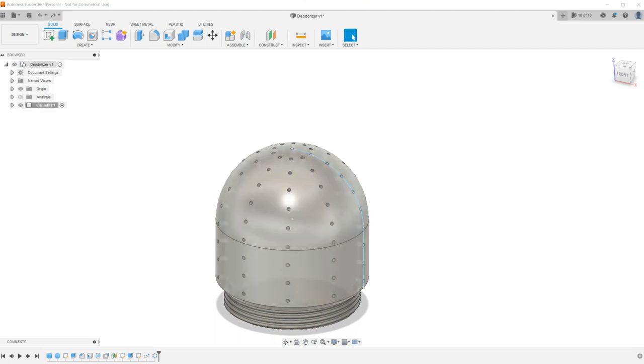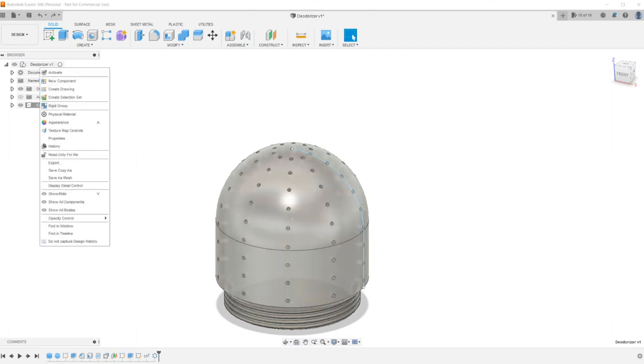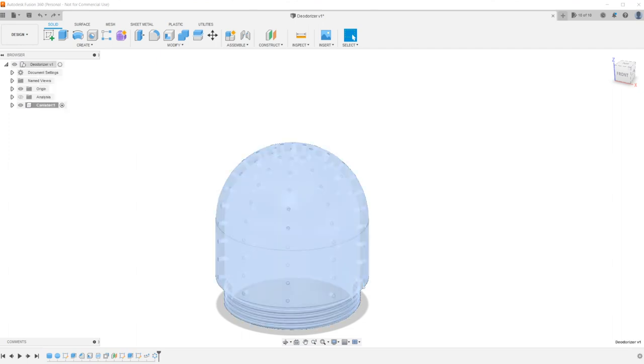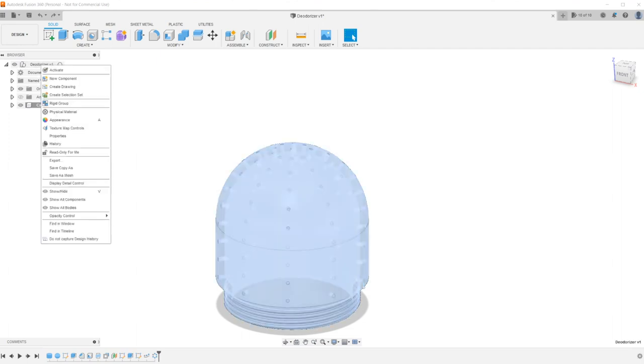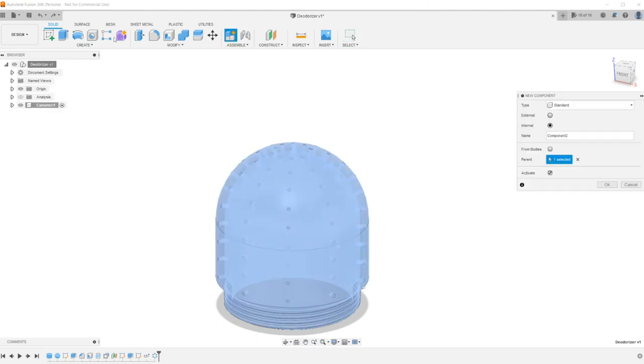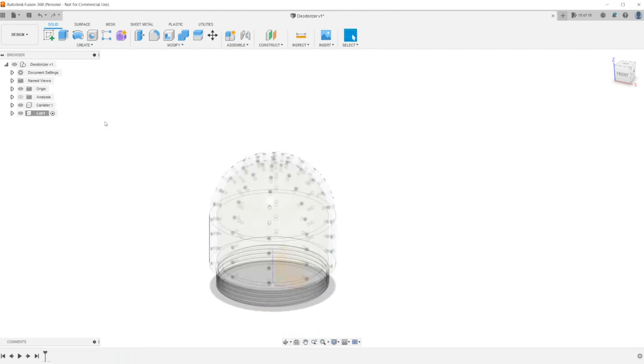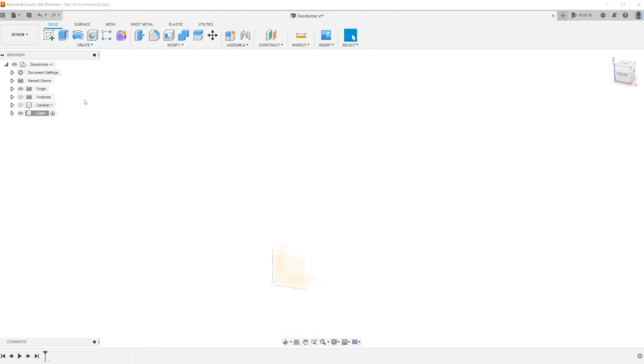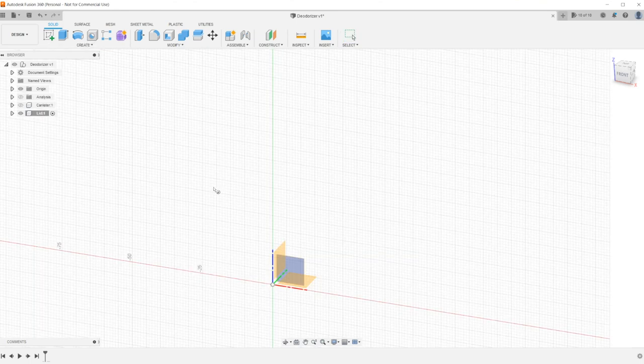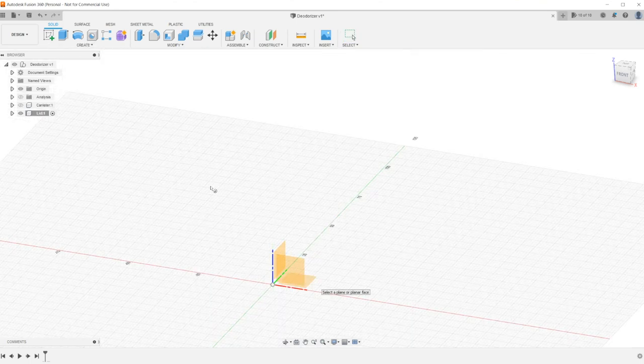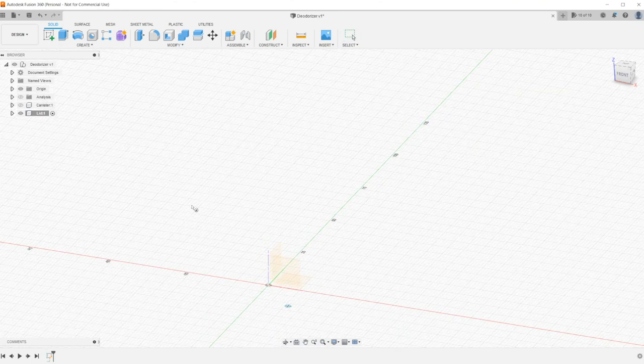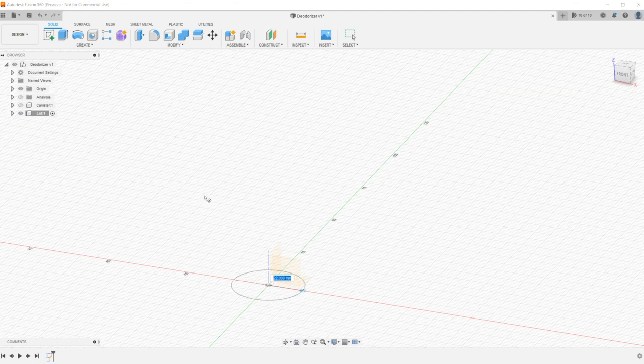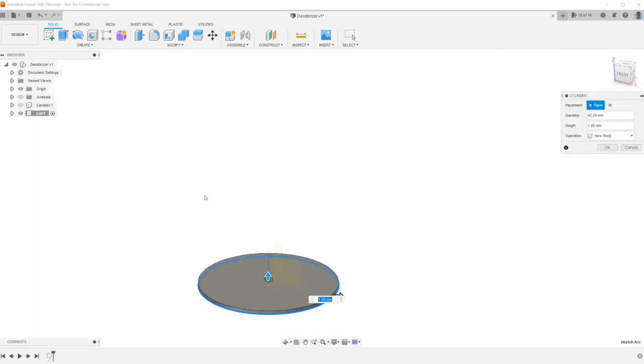Now let's create the lid that screws on. So I'm going to come back up here, select the parent, and create a new component. And I will call this one lid. And I'm going to go ahead and hide this. Hide the canister. And now on the lid, I'm just going to start off with a cylinder again. So I'm going to do it on our flat plane. And right on the origin point, we know we want a 42mm. And I'm going to make this 8mm tall.